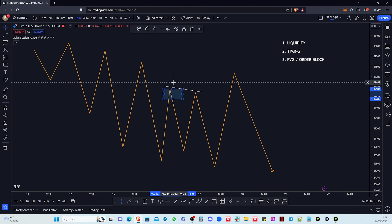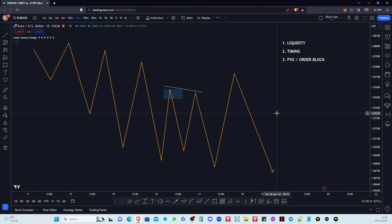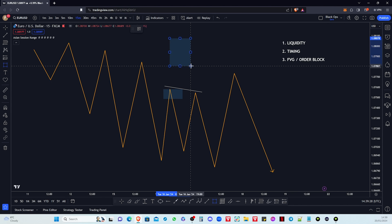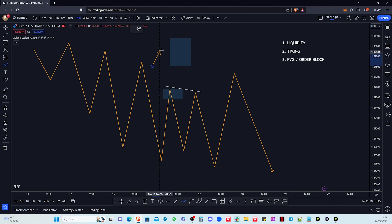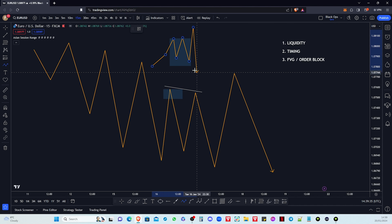Normally on my channel you've seen videos around the Asian liquidity sweep system that I trade, and that's very simple. That's just looking at the Asian session, then you've got price action and liquidity built up, then we get the purge of liquidity, and then price targets the other side of the session.